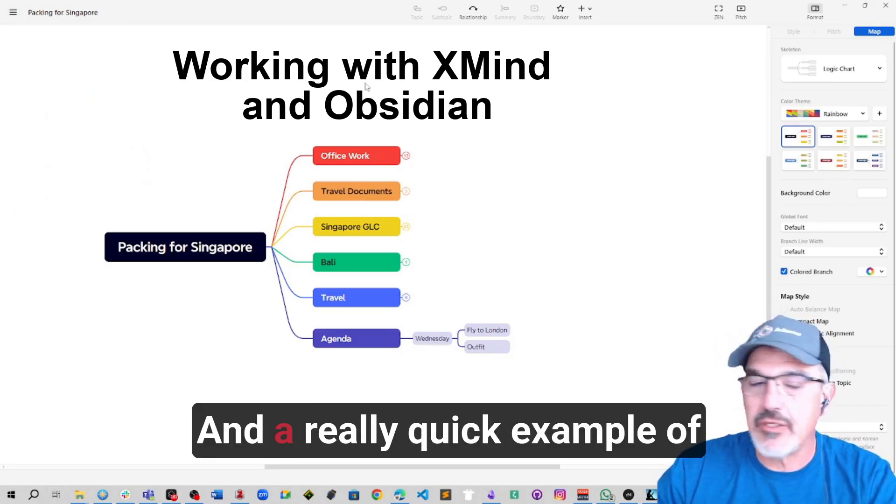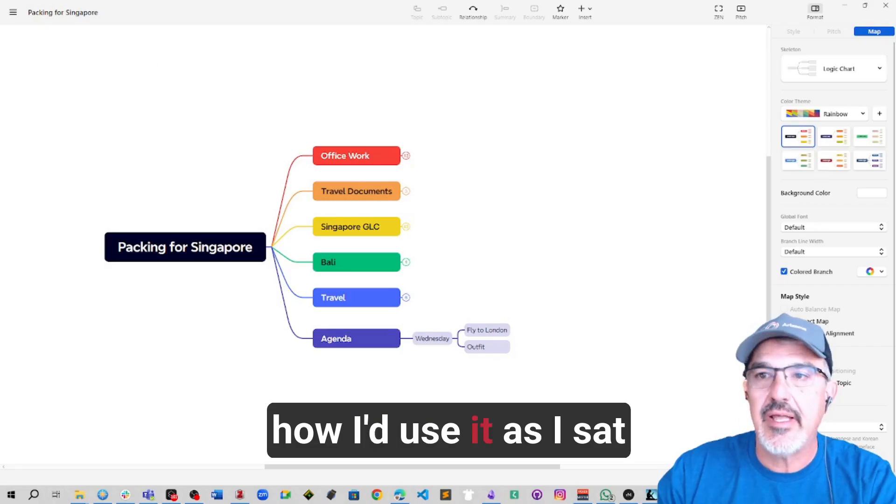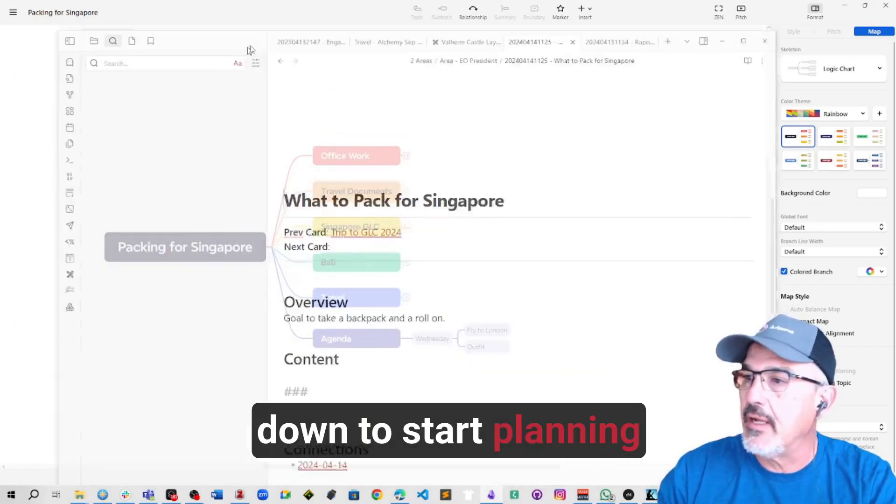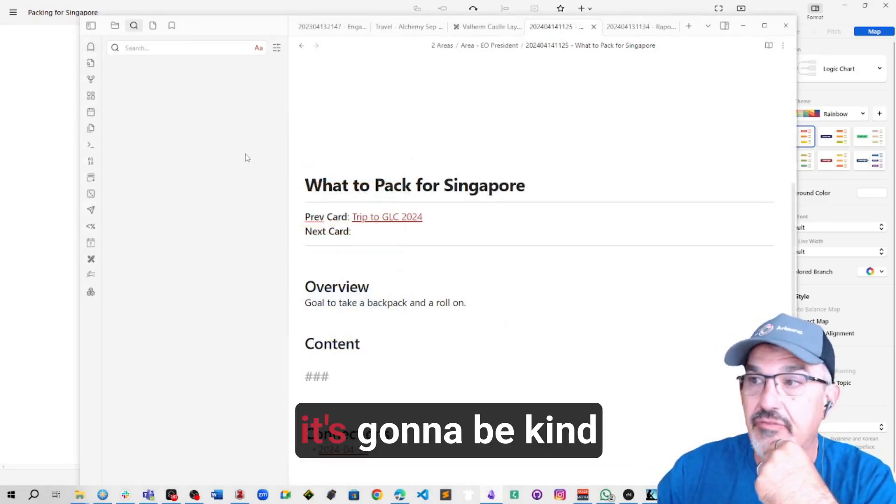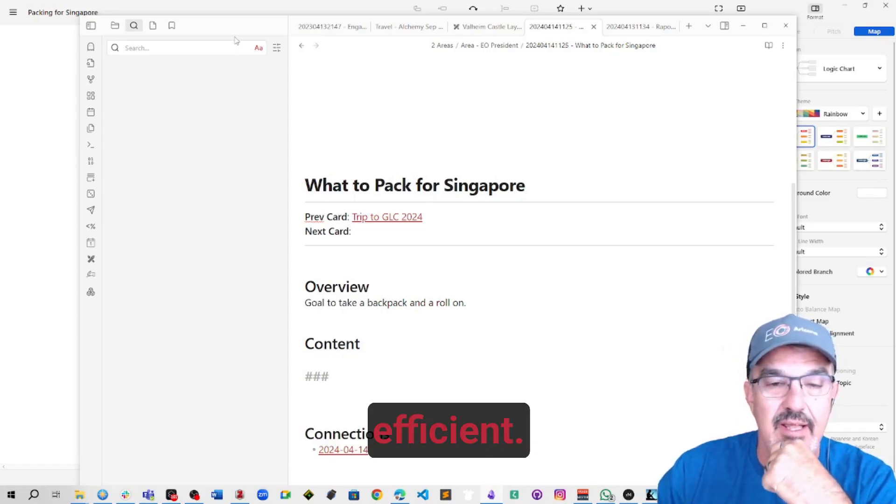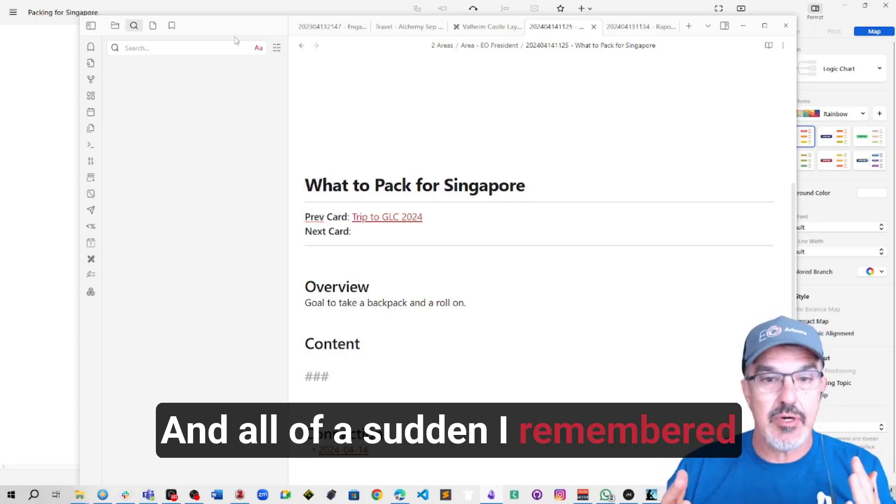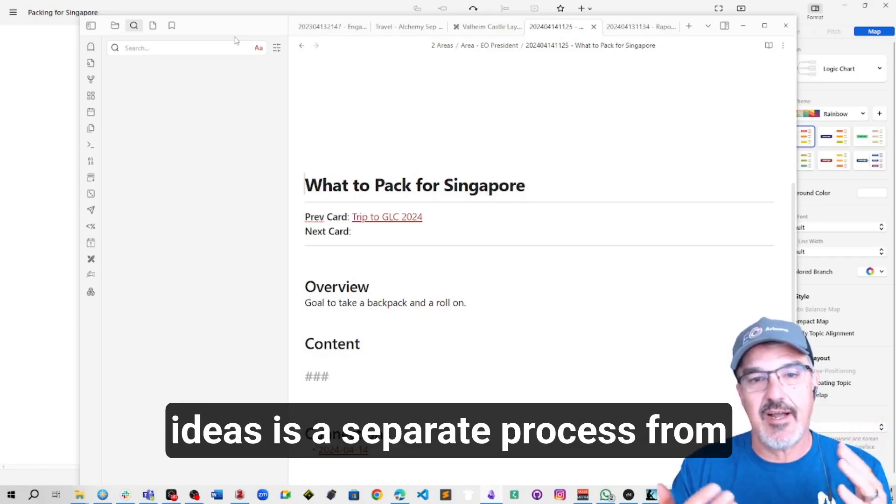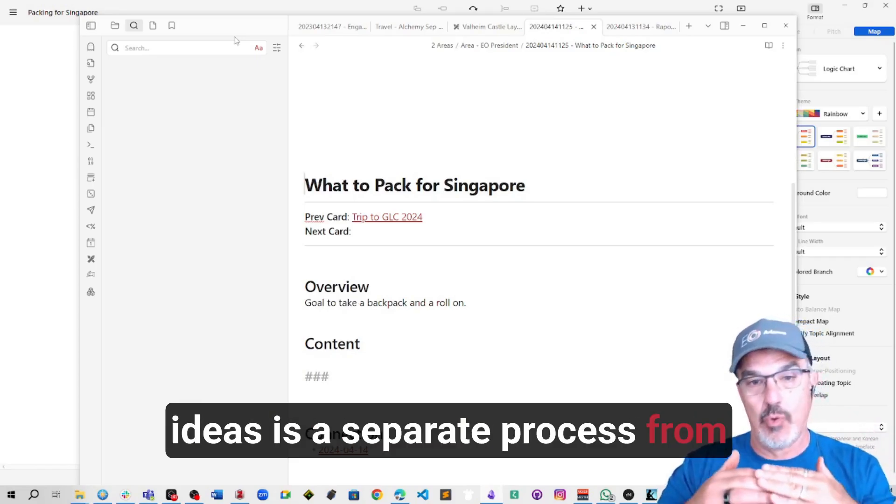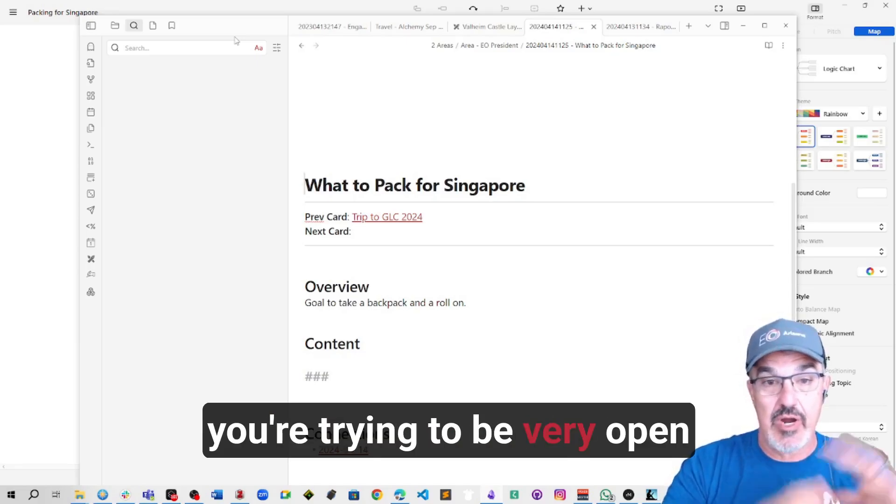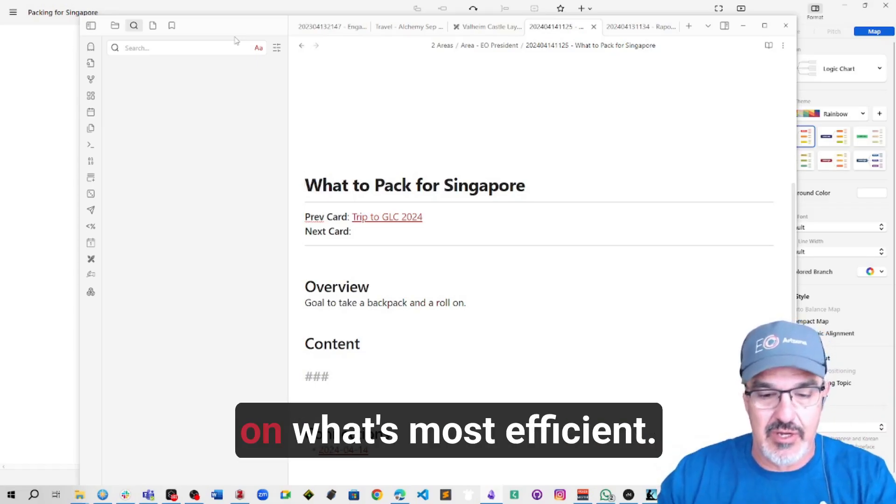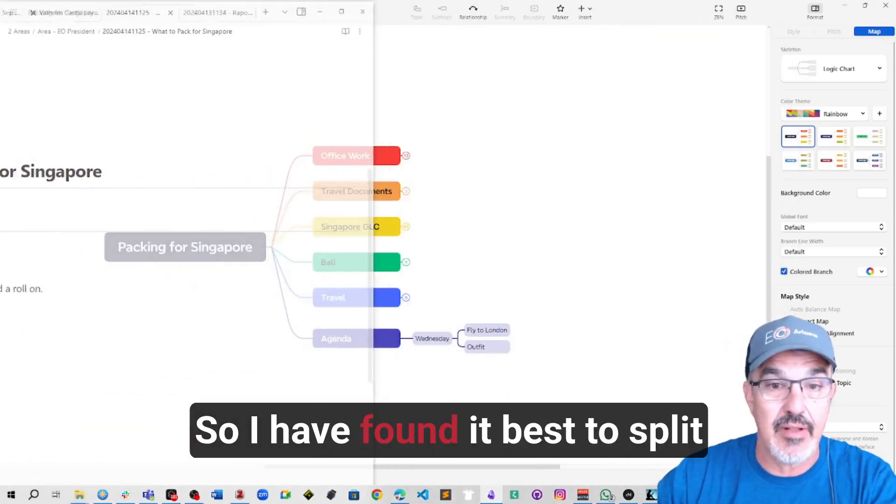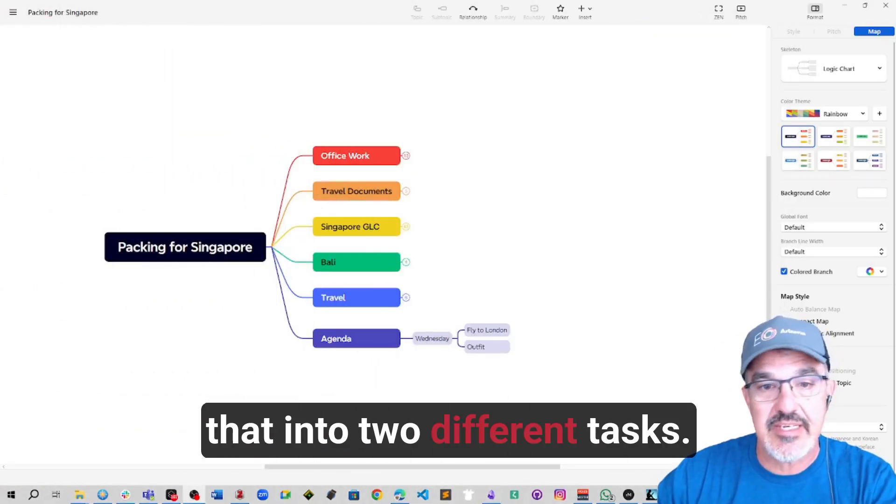A really quick example of how I'd use it is I sat down to start planning. I got a trip coming up to Singapore. It's going to be a long trip and I want to be super efficient. And all of a sudden I remembered brainstorming and thinking lots of ideas is a separate process from organizing and sorting into a list. Because one direction you're trying to be very open and come up with lots of ideas, and the other you're trying to focus and close on what's most efficient. So I have found it best to split that into two different tasks.